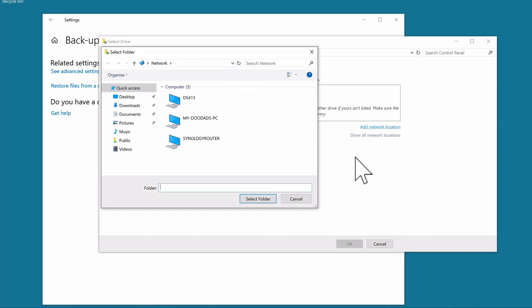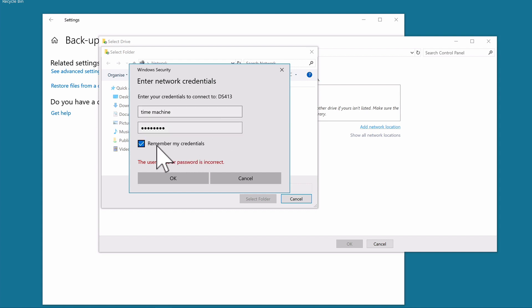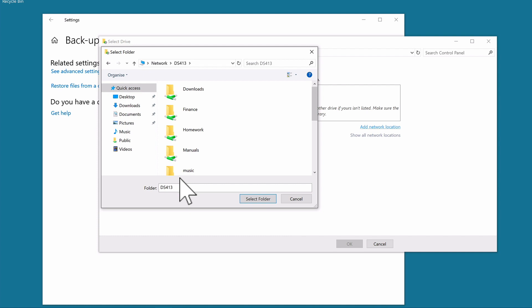From within the window that opens, we need to select our Synology NAS, where we will be prompted to enter the network credentials that will allow us to access our Time Capsule. So in User Name, we need to enter Time Machine, and then we need to enter the password for the Time Machine account. We now need to instruct Windows to remember these credentials when opening this share. After selecting OK, we can choose Time Capsule from the list of network shares.